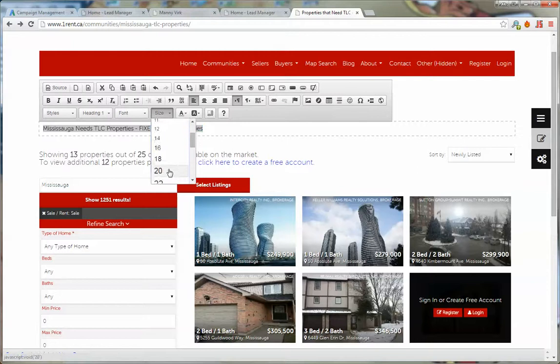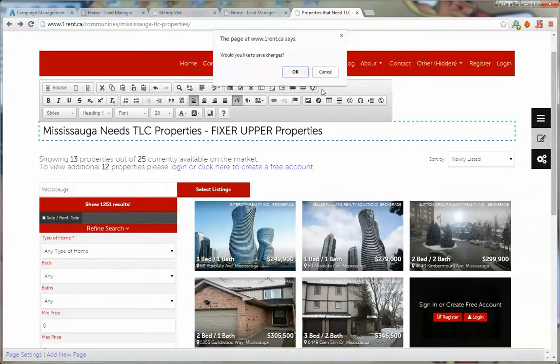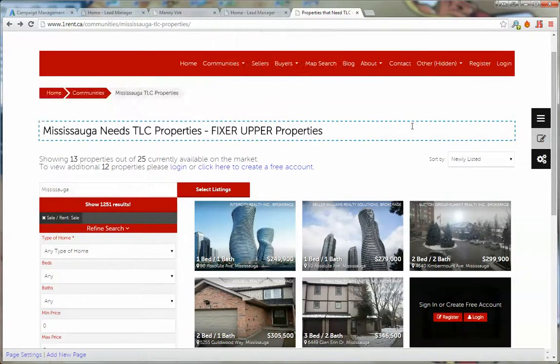And let's say we want that size to be a bit larger. Save.